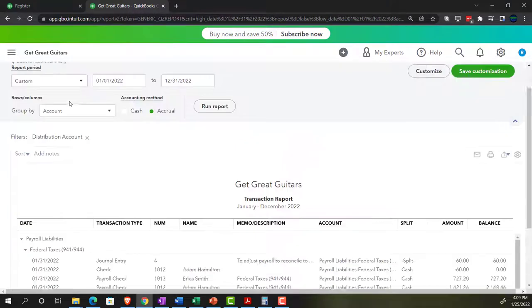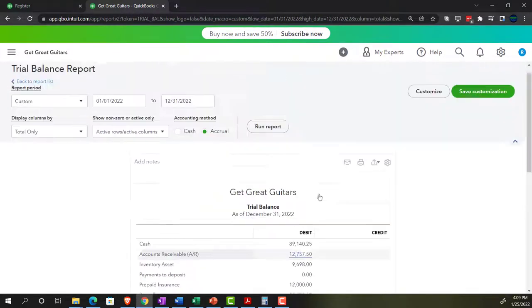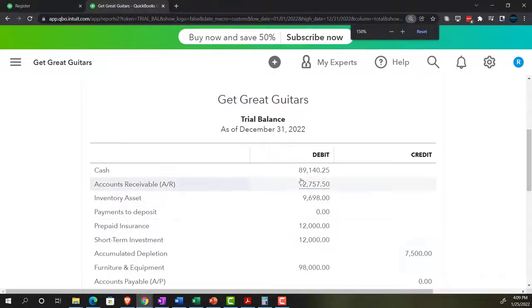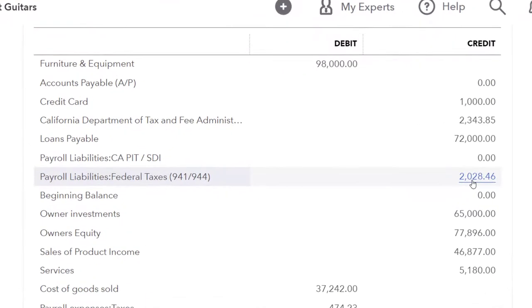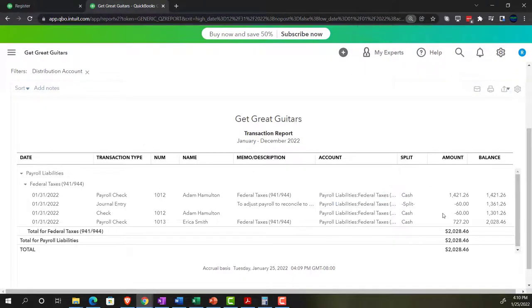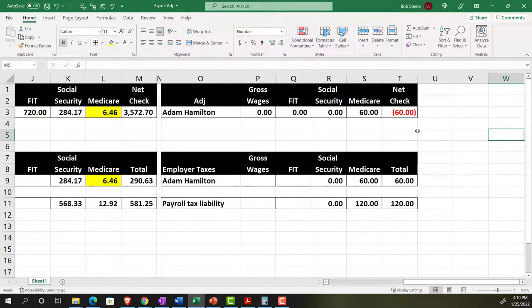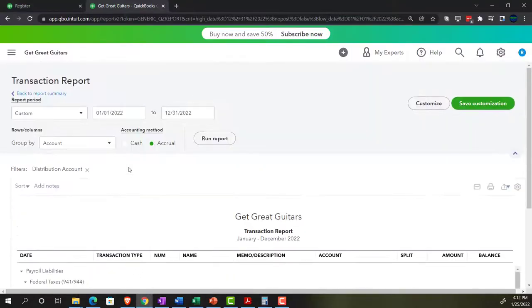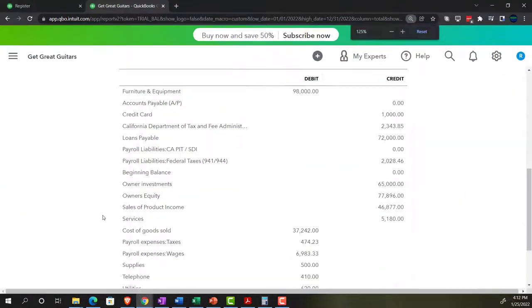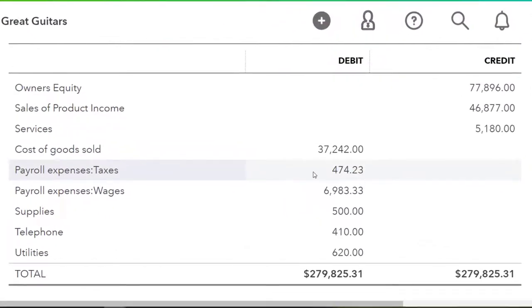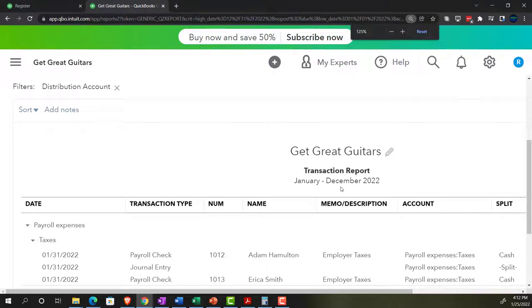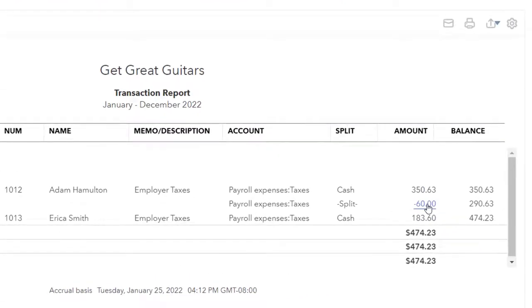Going back to the trial balance and refreshing it. Holding down Control and scrolling up. The cash side shows the other side going to Payroll Liability - Federal for the cash transaction adjustment. The journal entry shows the $60 adjustment. So those two adjustments of $60 each account for the total $120 difference. On the income statement side, the payroll tax expense shows the adjusting entry for $60.